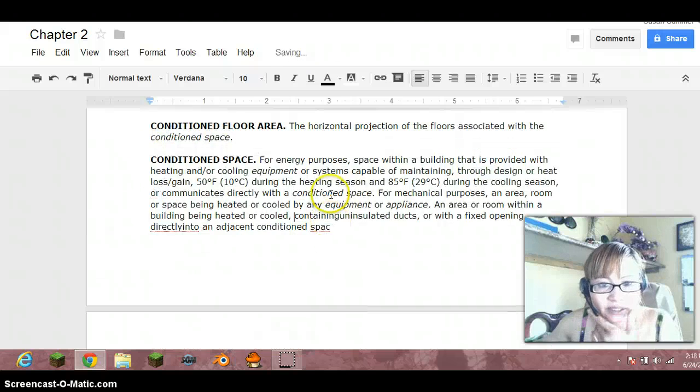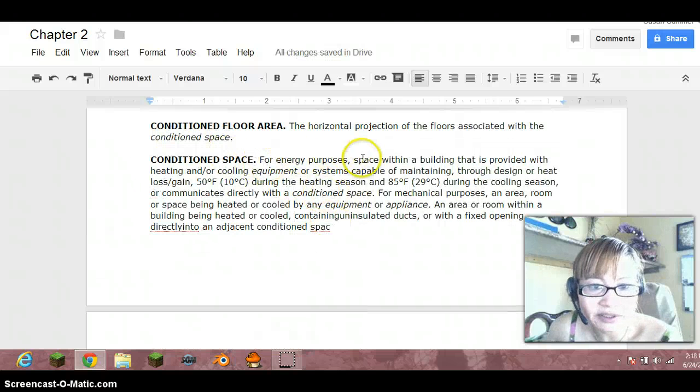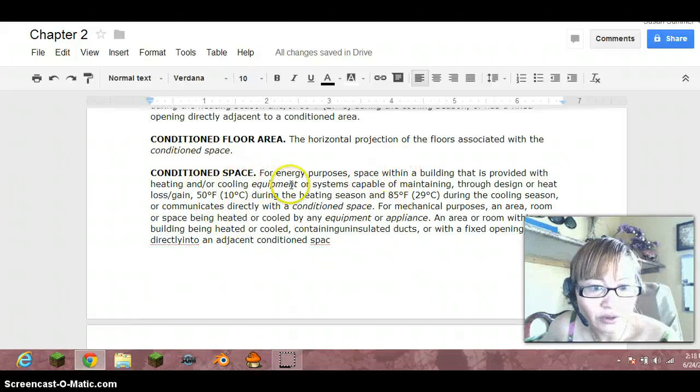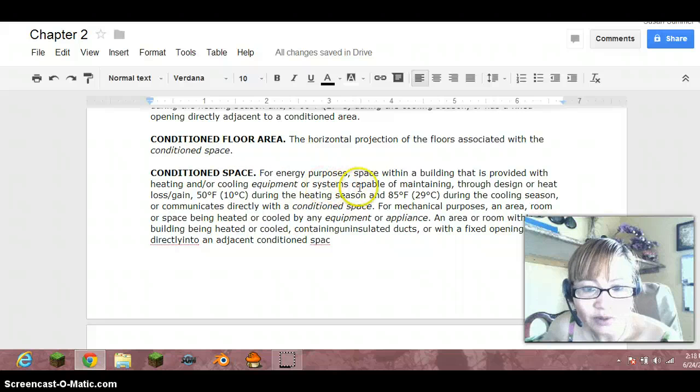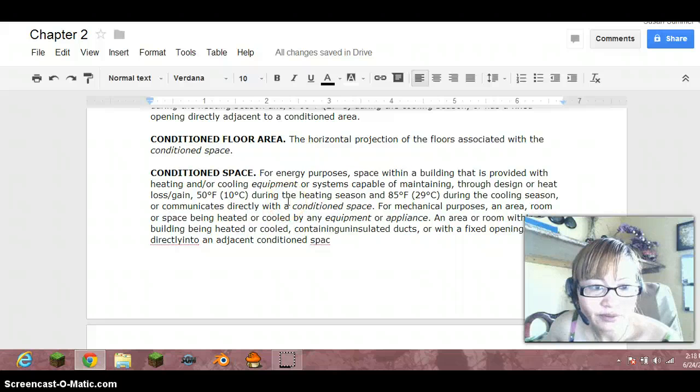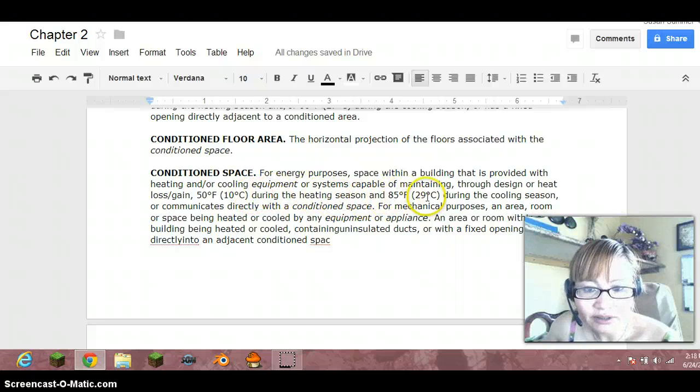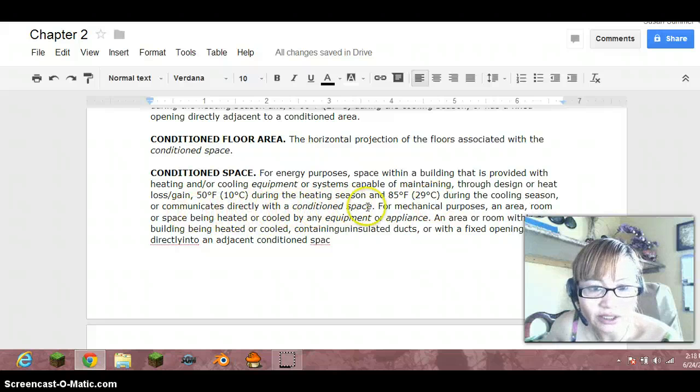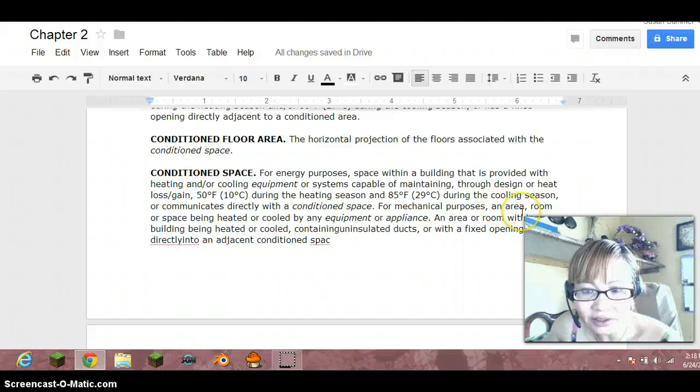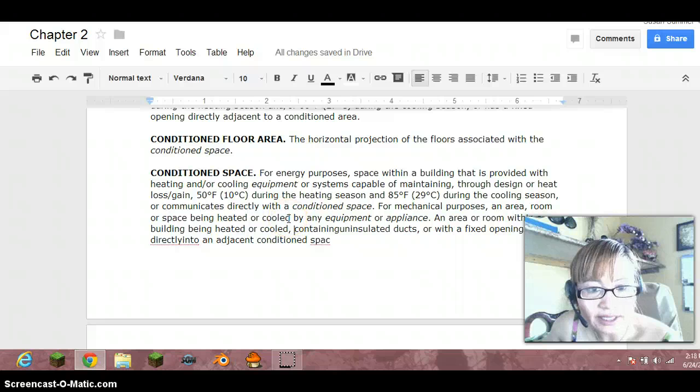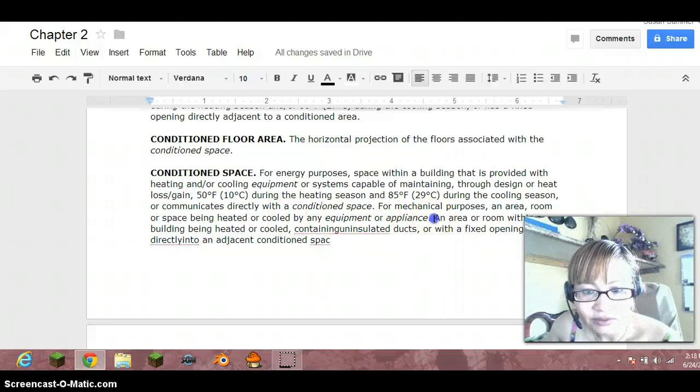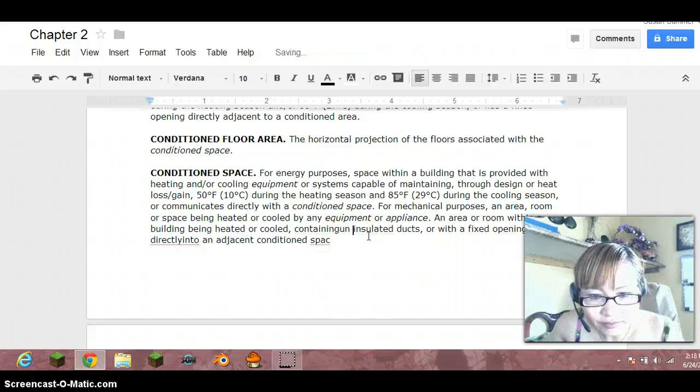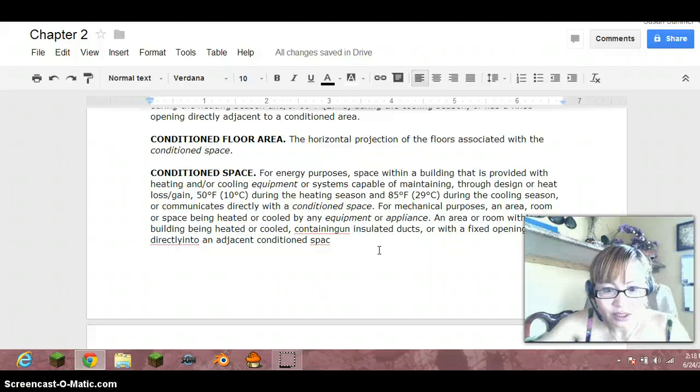How do we replace it? Okay, conditioned space for energy purposes, space within a building that is provided with heating or cooling equipment or systems capable of maintaining through design or heat loss gain, heating 50 Fahrenheit or 10 degrees Celsius during the heating season and 85 degrees during the cooling season or communicates directly with a conditioned space. So it is connected to. For mechanical purposes an area room or space being heated or cool by any equipment or appliance. This is kind of weird.